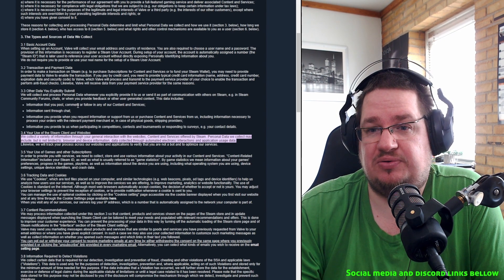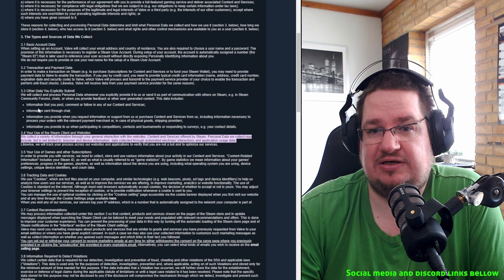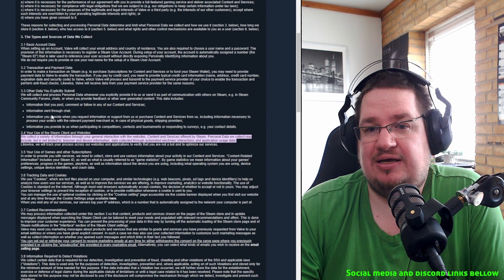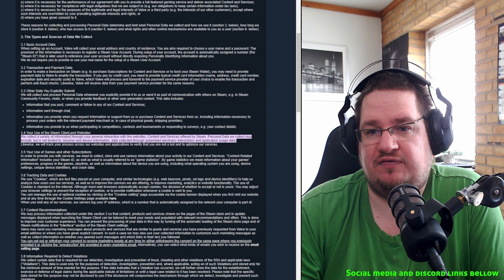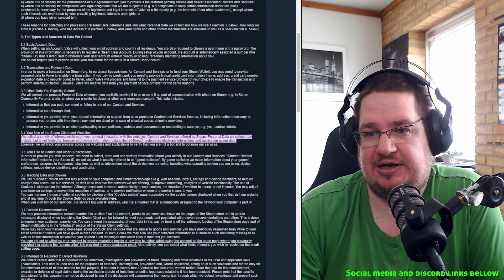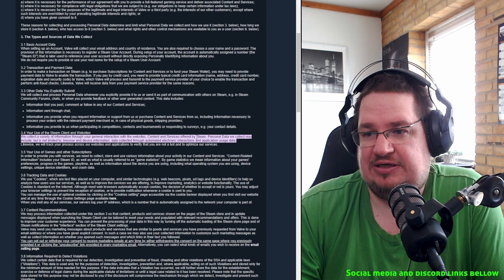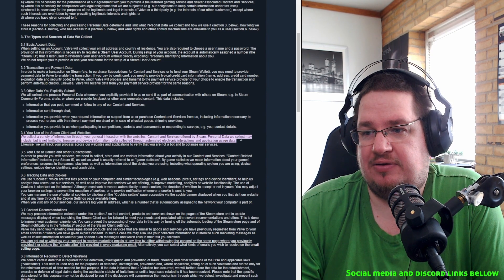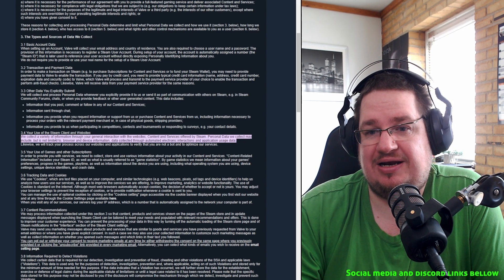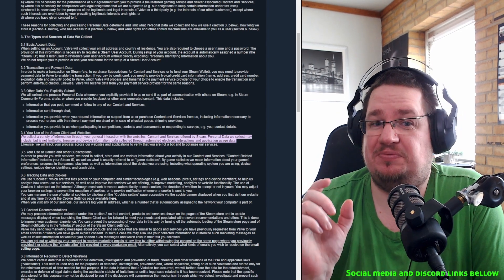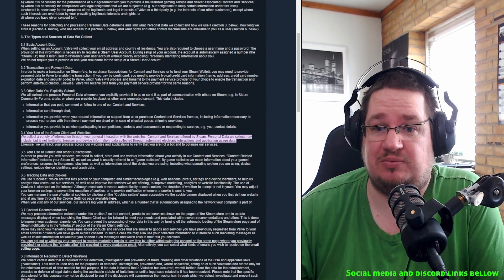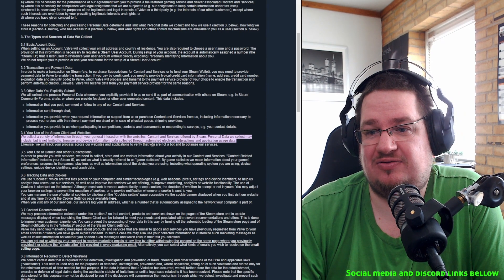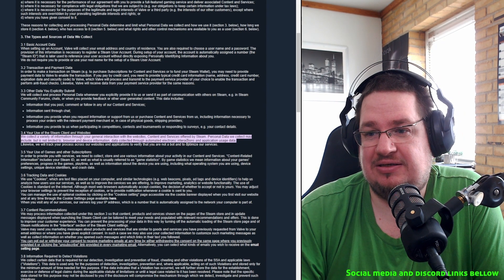In Steam community forums, chats, when you provide feedback to other users, generated content or content data. This includes information that you post, comments you follow in any of the content services, information sent through chat. We collect a variety of information through your general interaction with the website, content and services offered by Steam.